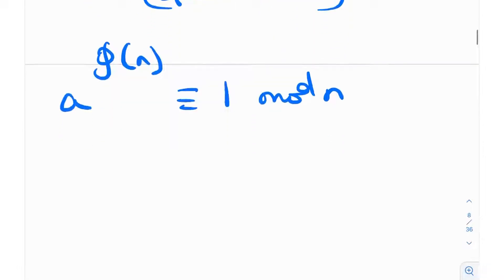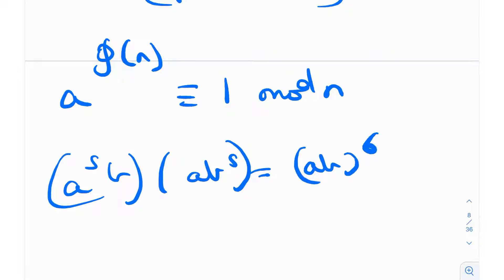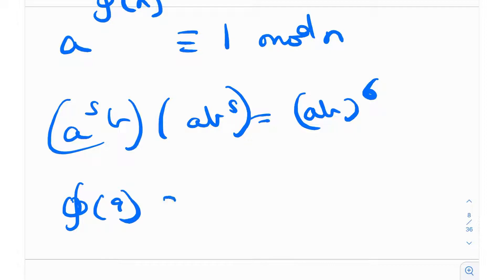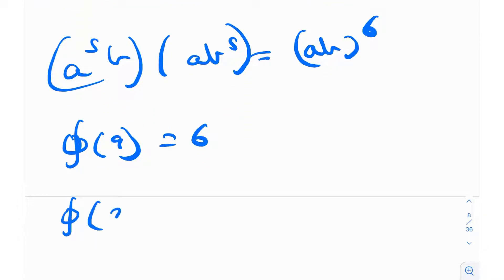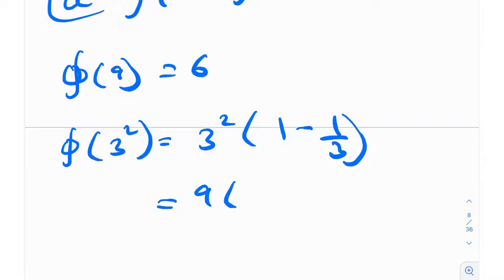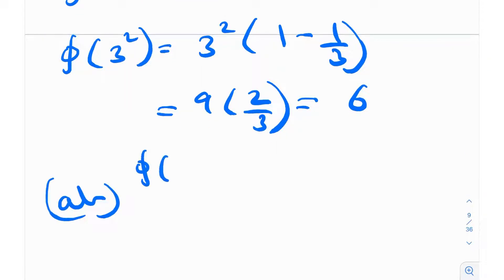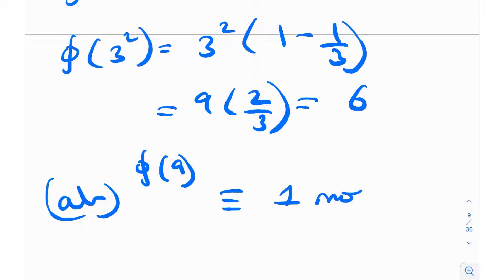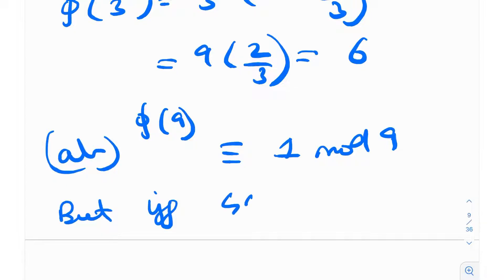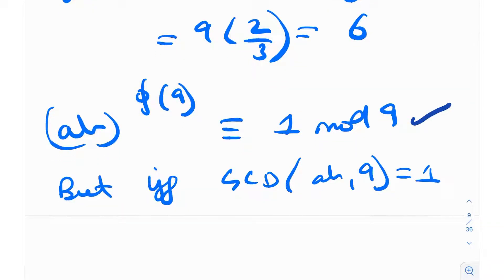How can we use this for the problem? Well, a⁵b · ab⁵ = (ab)⁶. Notice that φ(9) = φ(3²) = 3²·(1 − 1/3) = 9·(2/3) = 6. So φ(9) = 6, which means (ab)^(φ(9)) = (ab)⁶ ≡ 1 (mod 9) — but this holds if and only if gcd(ab, 9) = 1.